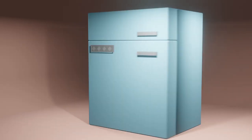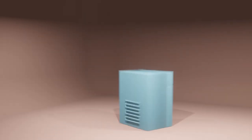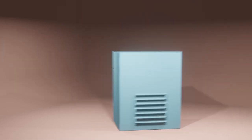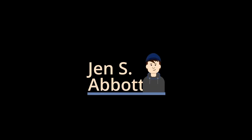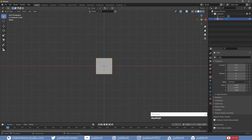In this Blender tutorial, I will show you how I modeled and animated a stylized refrigerator. I will start by making the basic shape of the fridge and the two doors.